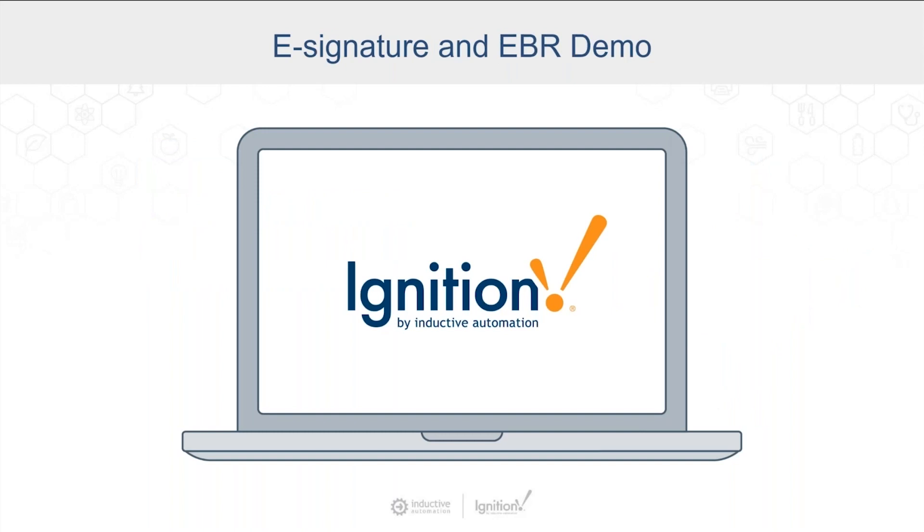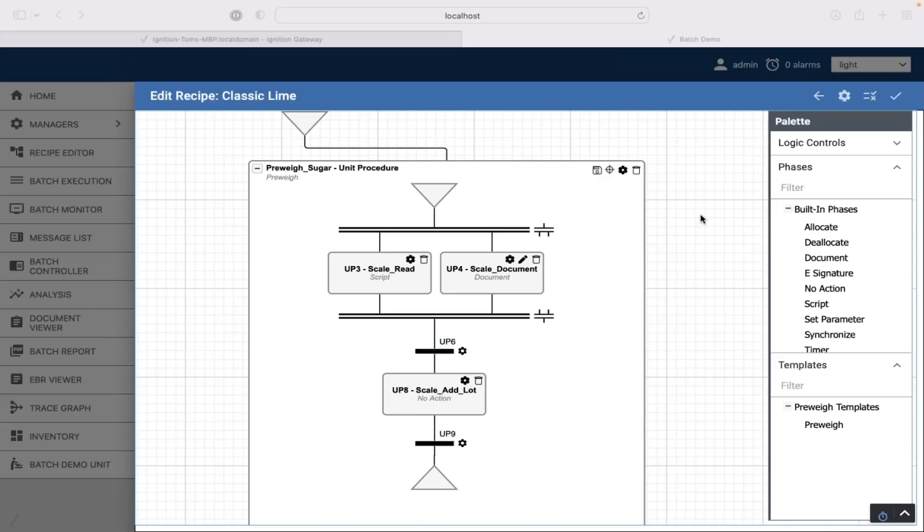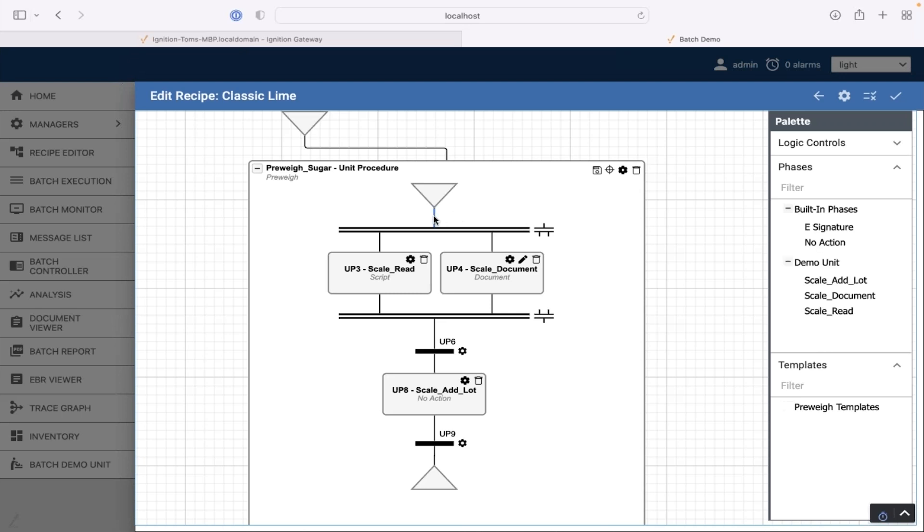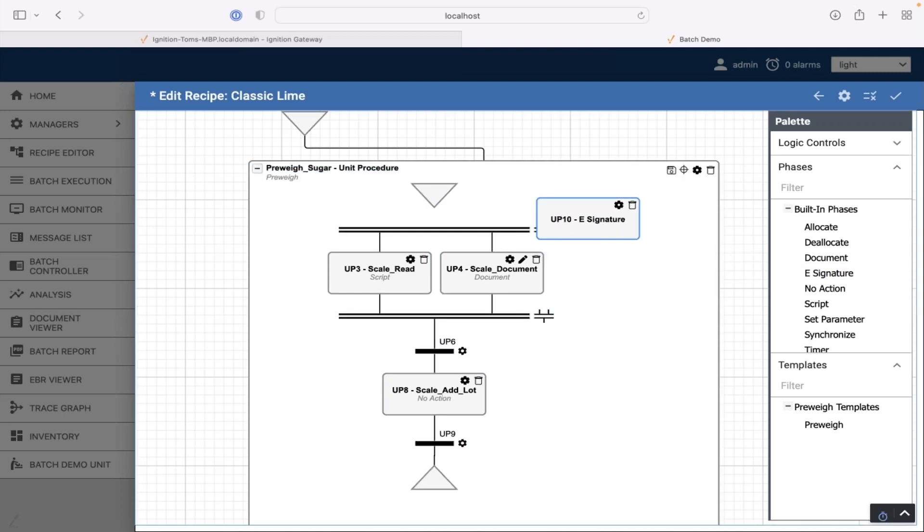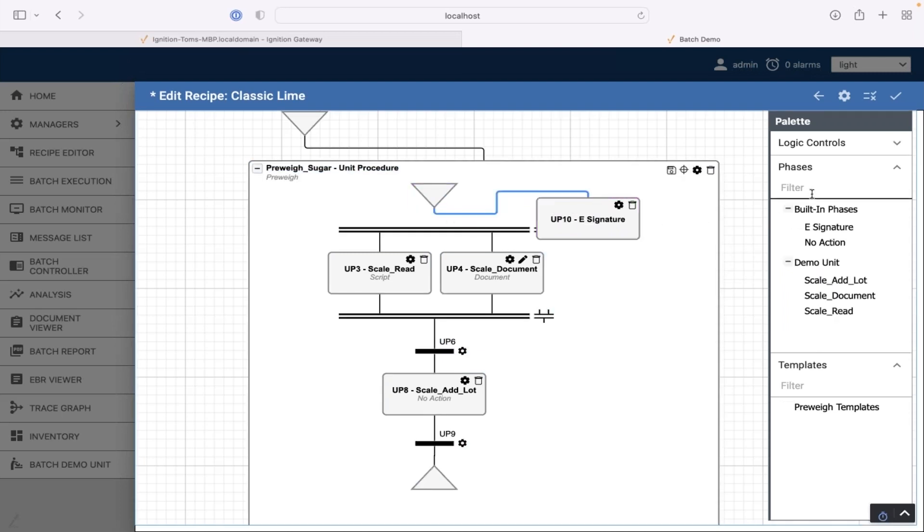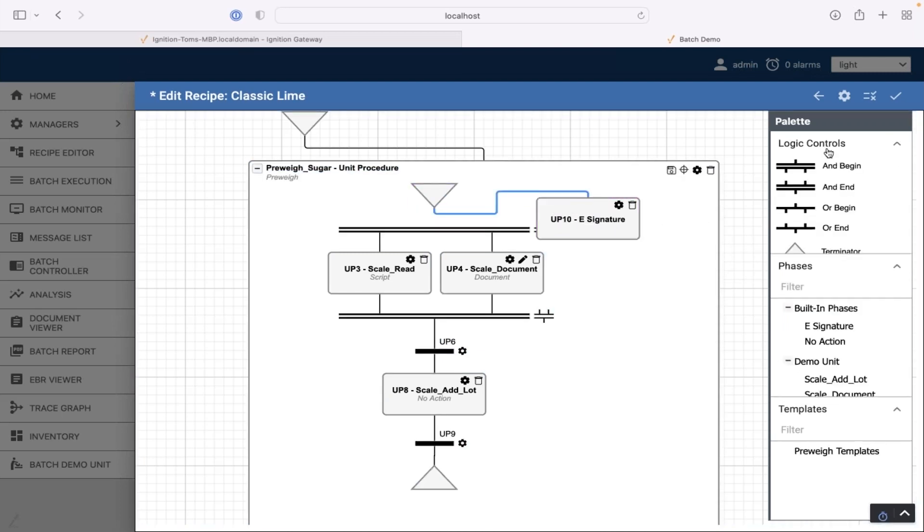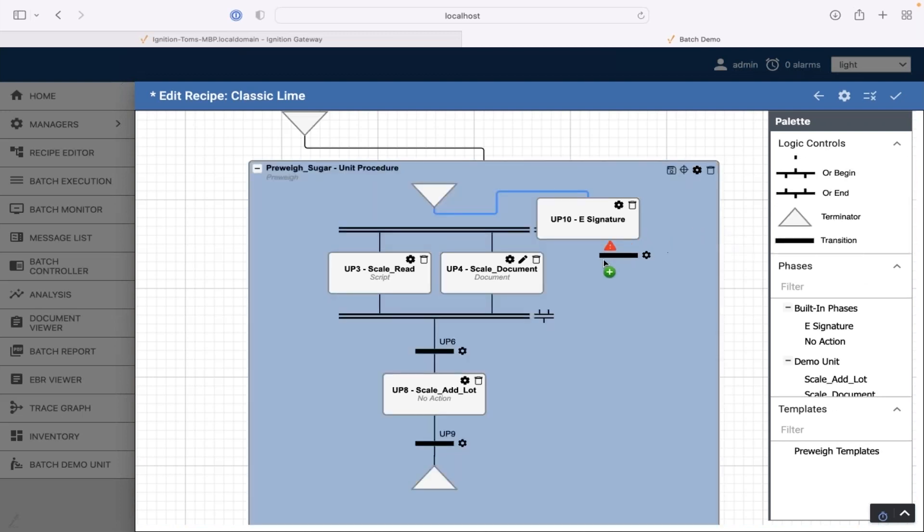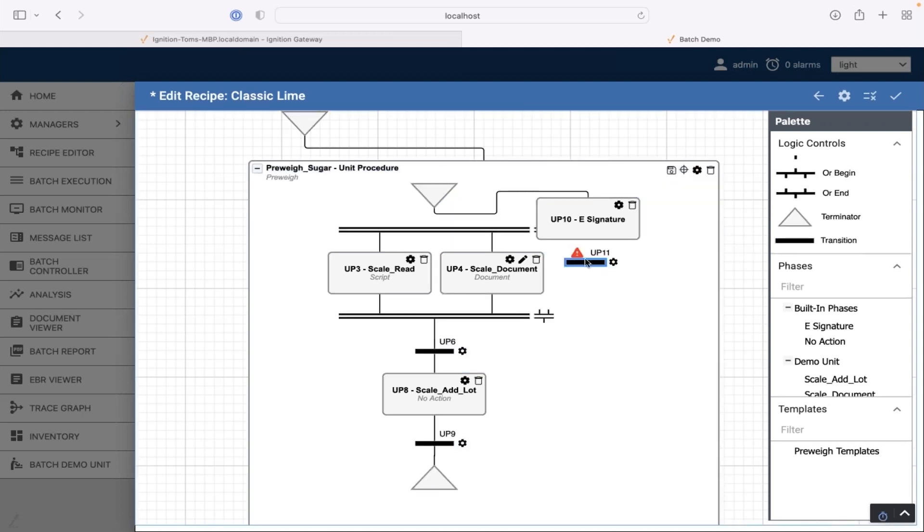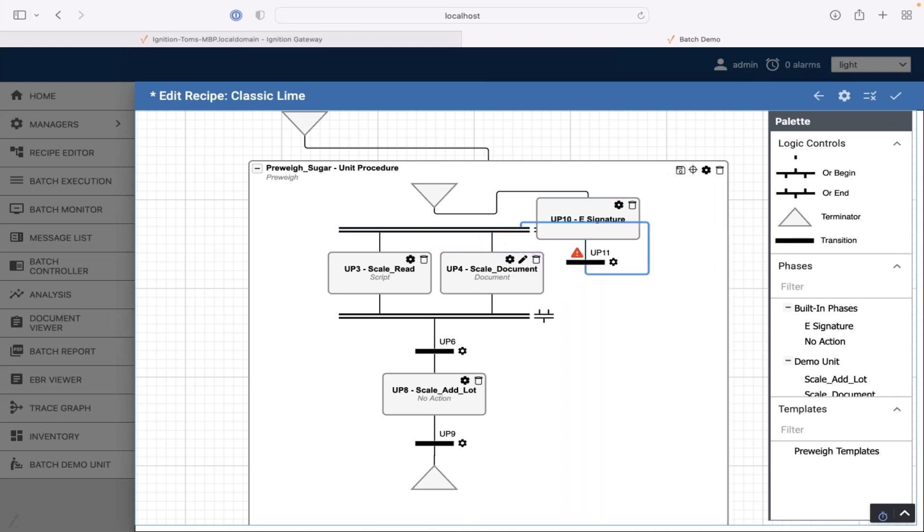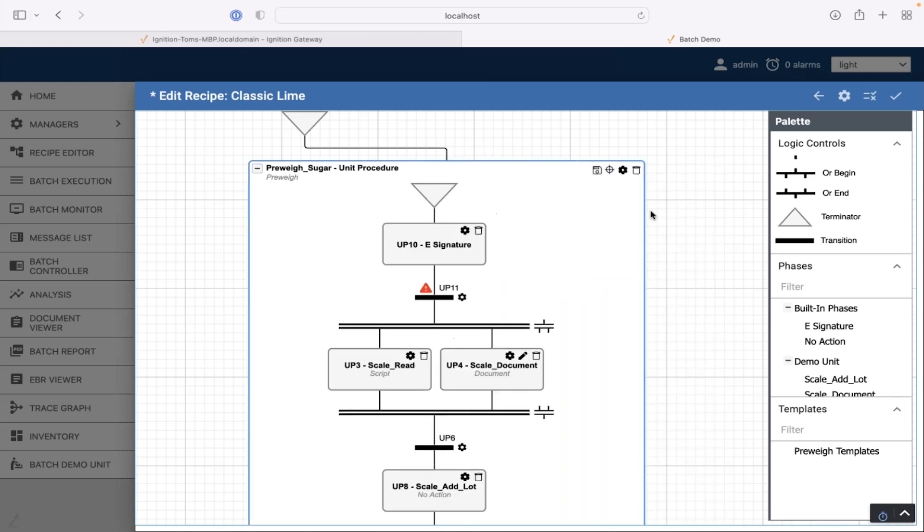So we'll take a look at if we're in our recipe here, I showed this before, and I want to add the step to get the electronic signature. I'm going to come in here and just remove that link. I'm going to drag the electronic signature over here. Connect that up. And then put a transition below it. And then I'm going to connect that transition up with there. Clean that up a little bit.